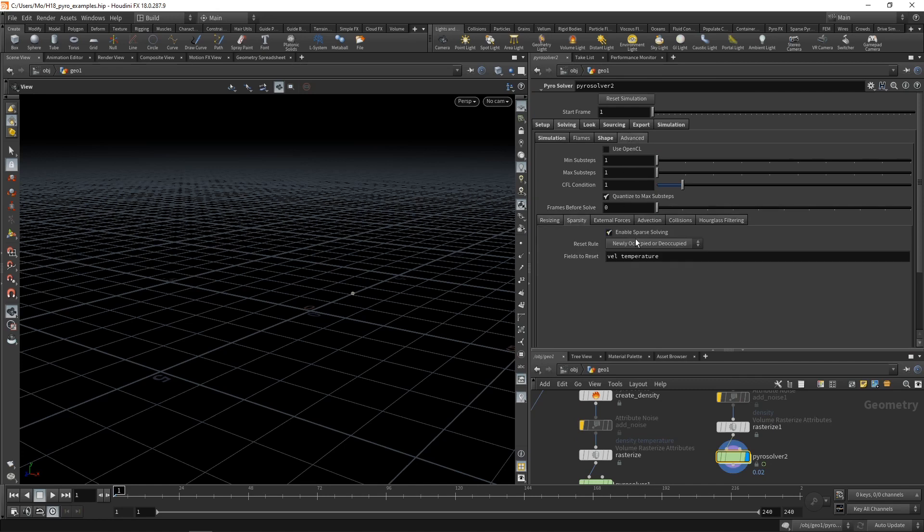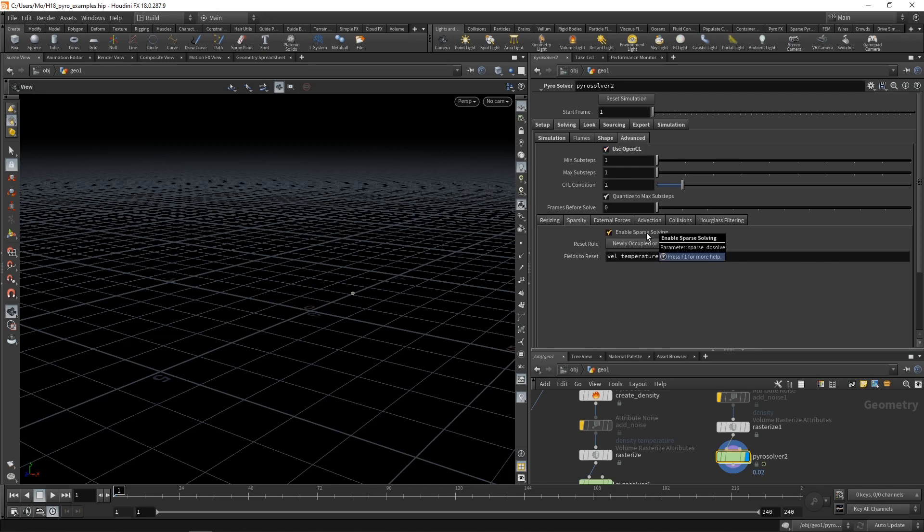we can see sparsity checked here. So this enables the sparse solving, what I've been talking about. The only real downside of the sparse solving is that it does not work with OpenCL. So if I check use OpenCL and enable sparse solving, this won't work.